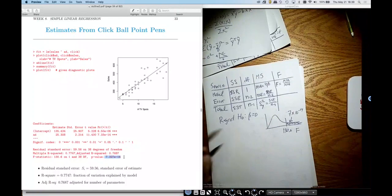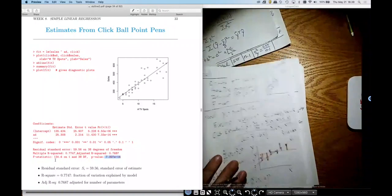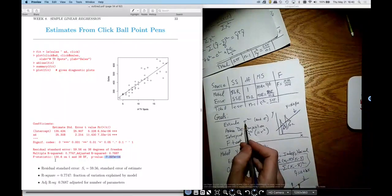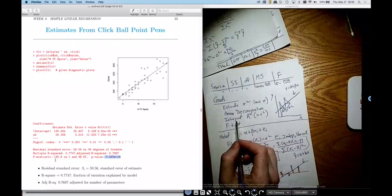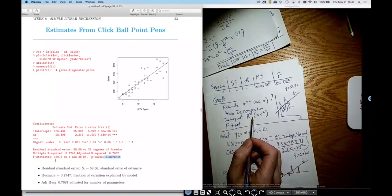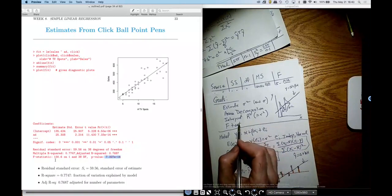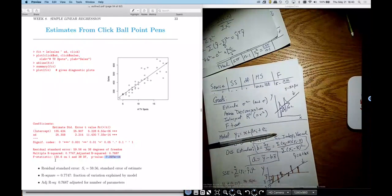To recap what we've done in this video: we stated that the mean squared error is an unbiased estimator of error variance sigma squared. We covered the ANOVA decomposition, the interpretation of R-squared as the coefficient of determination, its relationship with the correlation coefficient — squaring the correlation gives R-squared — and finally a preview of the F-test, linking back to the F distribution introduced in the previous chapter.